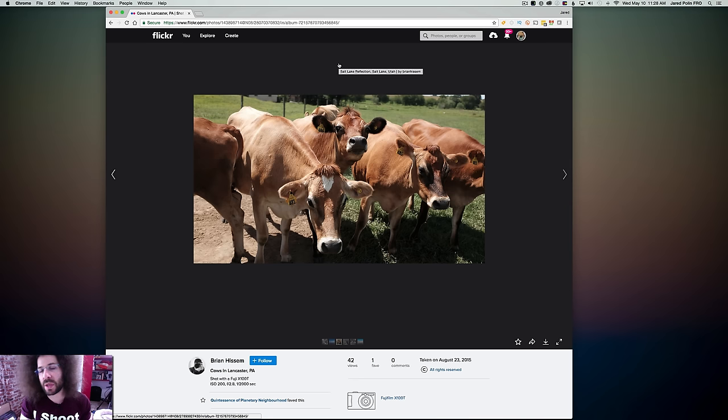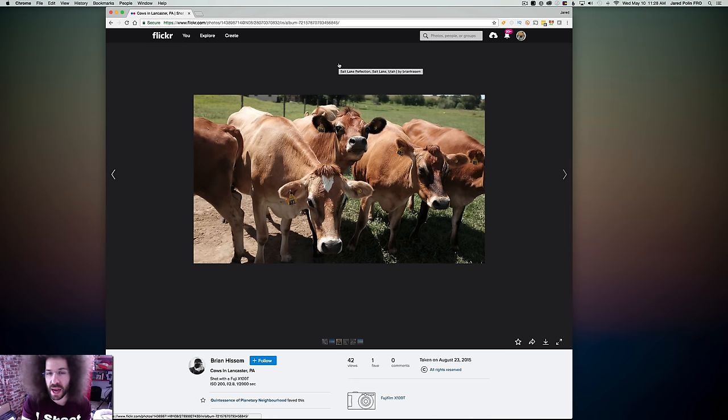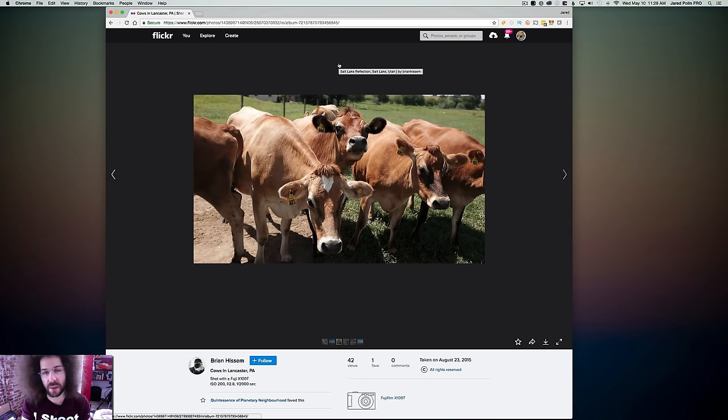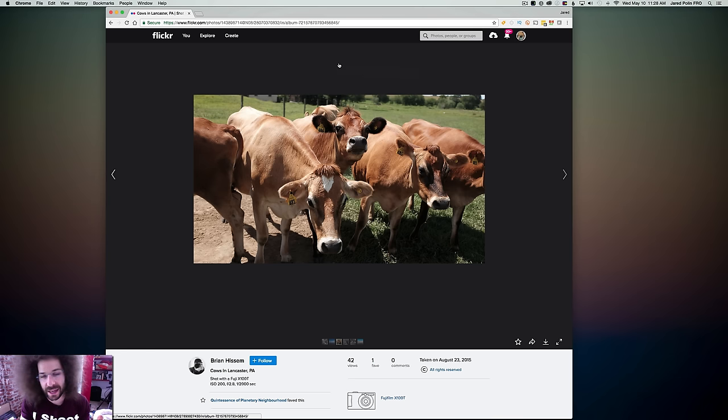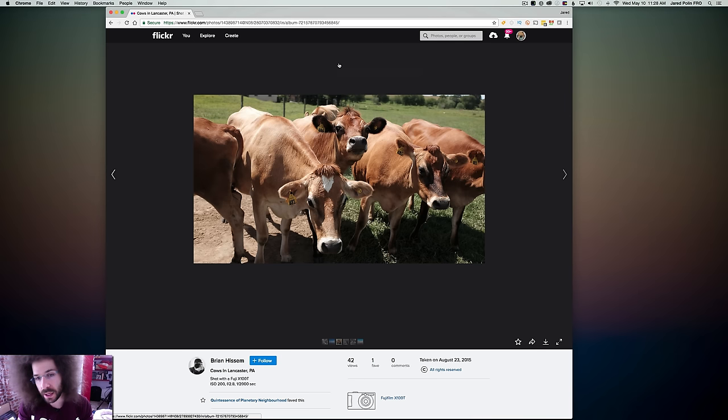The X100T shoots an APS-C size sensor. And this is just a snapshot of cows. And that seems to be the going thing with the Fuji cameras. Though they make great cameras, people think they're the saving grace to the world of cameras and photography. And I just think that they're very limiting.